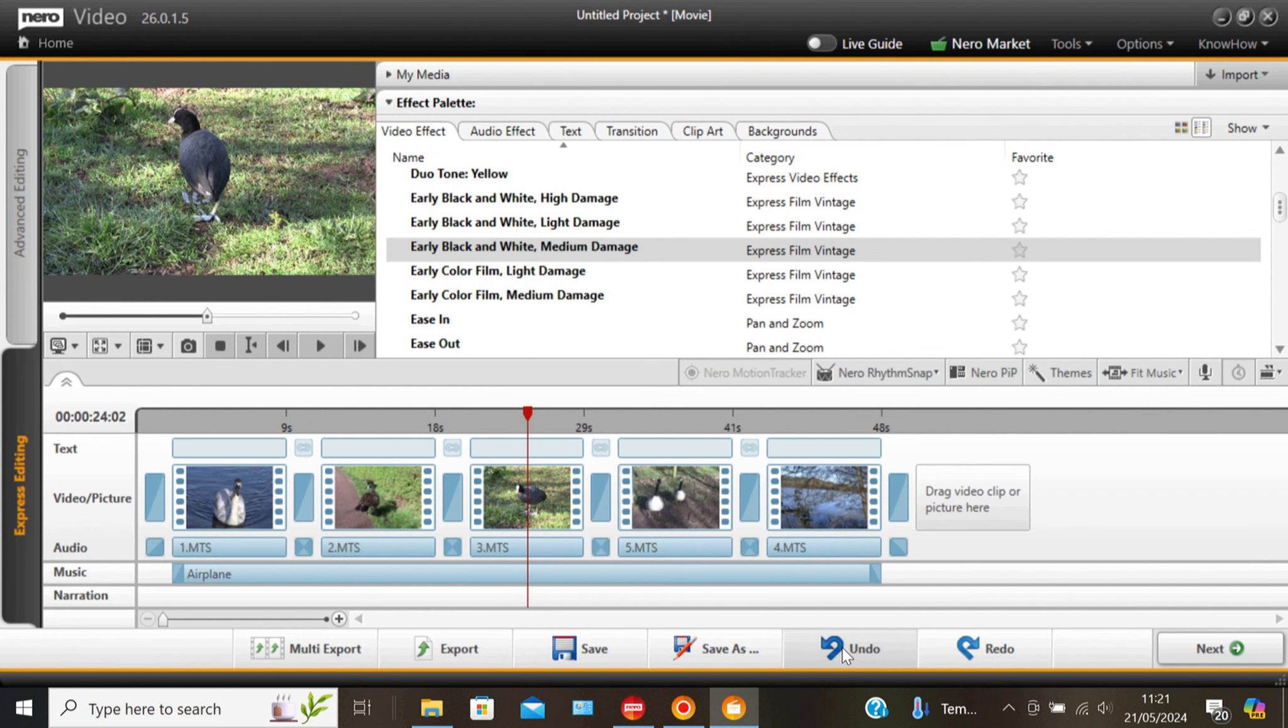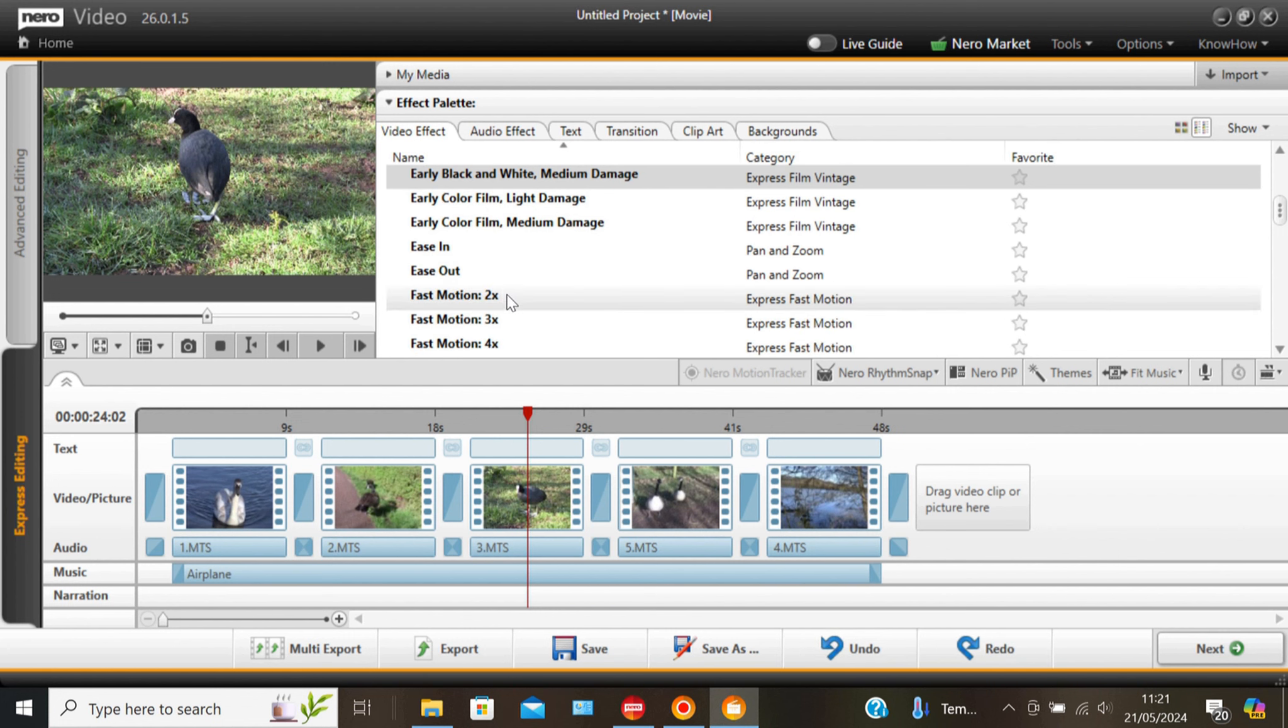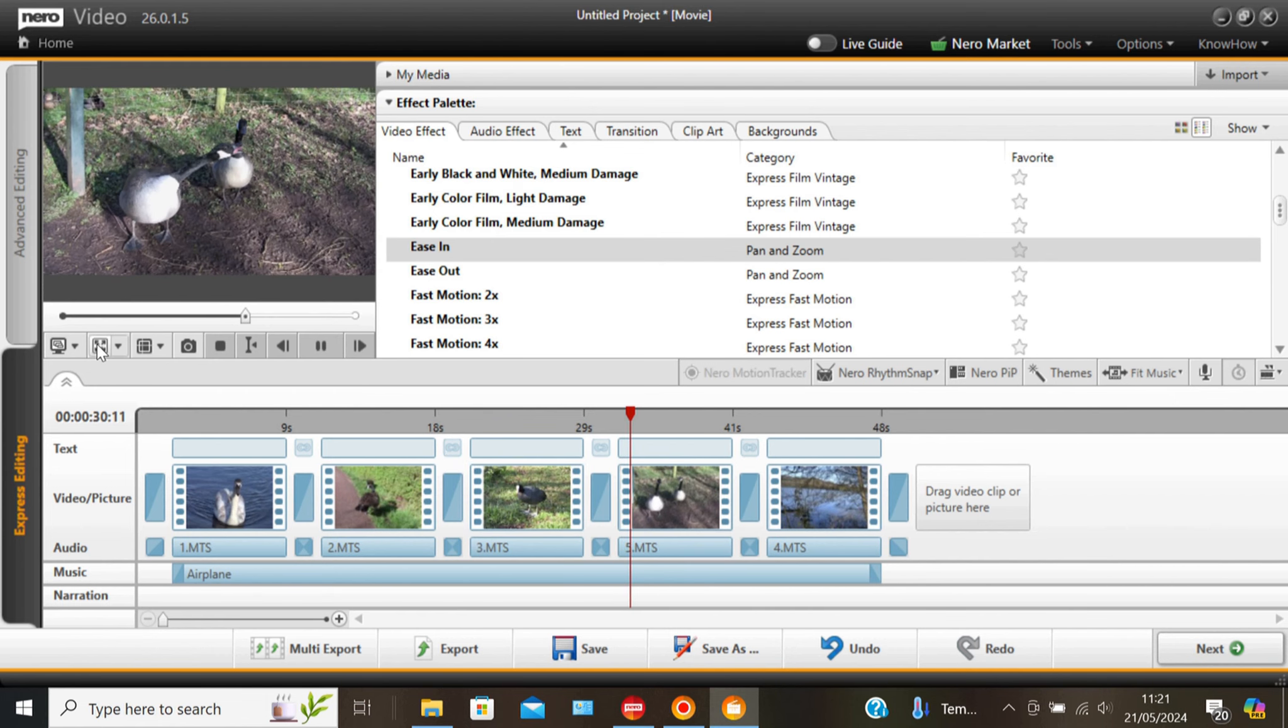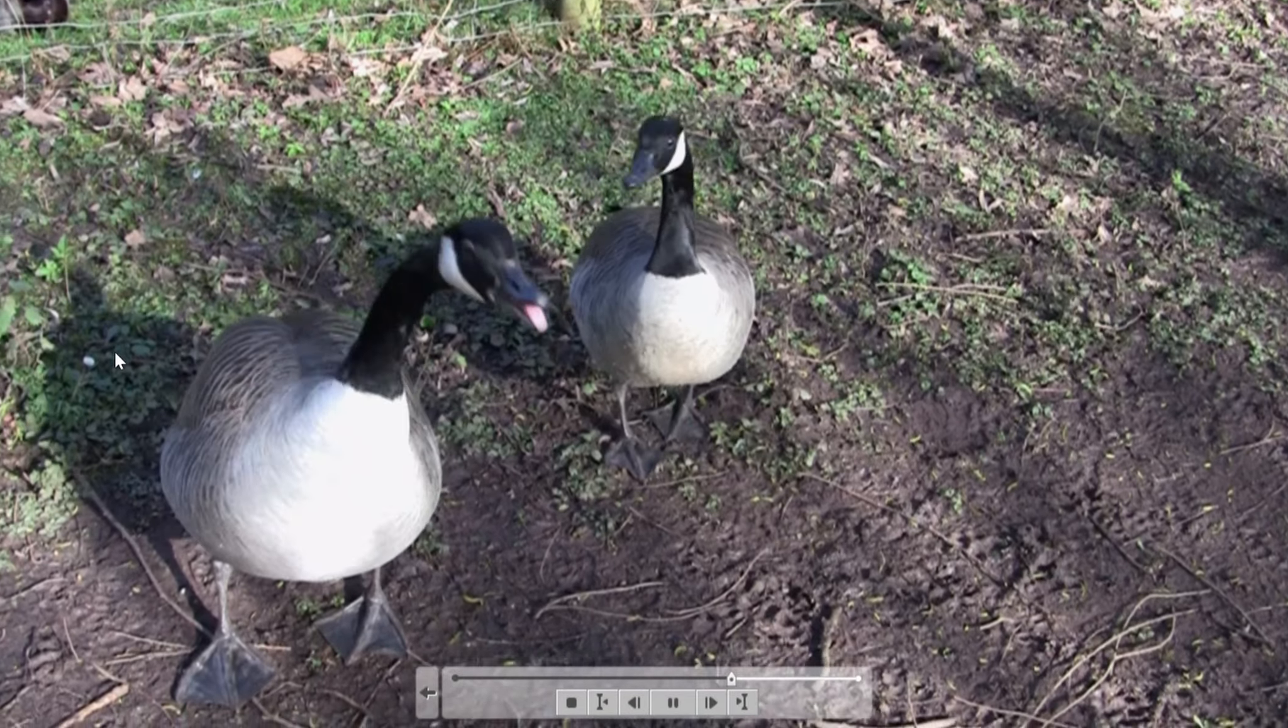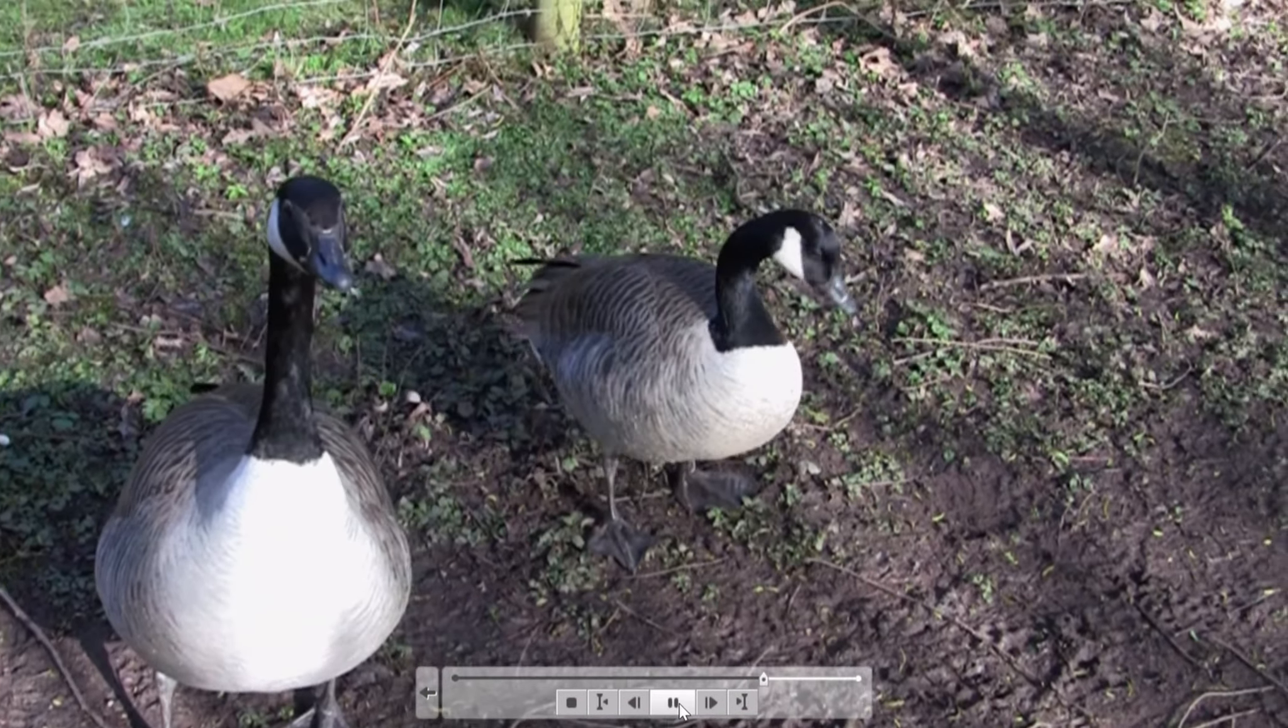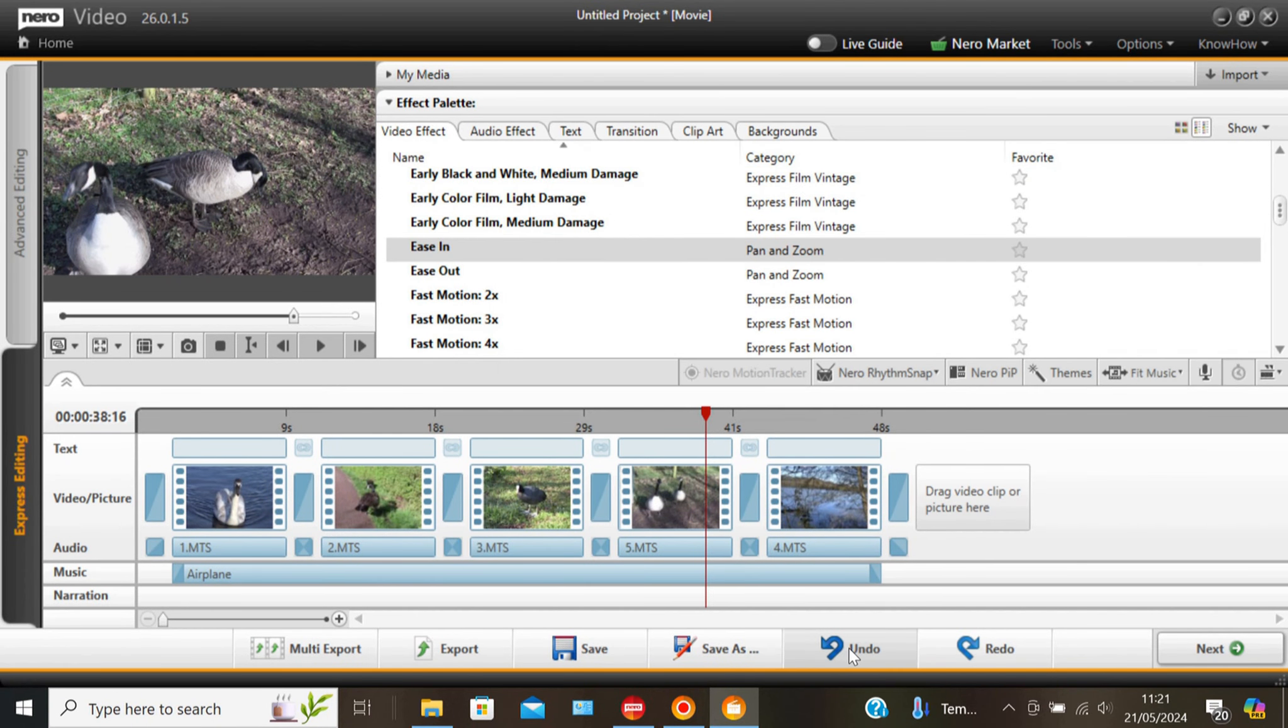This undo and redo control you can apply it to any action you've done. Well handy. Just one more effect. Easing is like a slow zoom in. It wouldn't suit this clip because there's a lot of action. It just doesn't work. So once again undo.